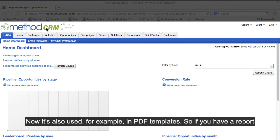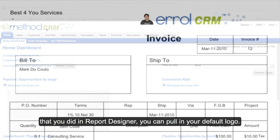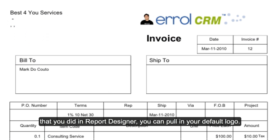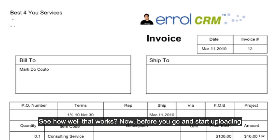It's also used, for example, in PDF templates. So if you have a report that you did in Report Designer, you can pull in your default logo.